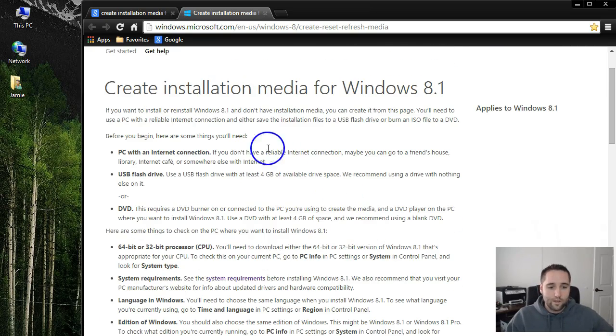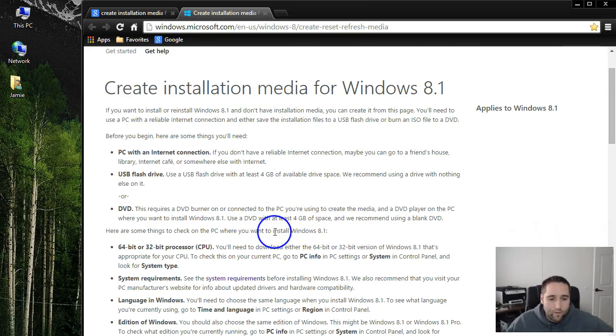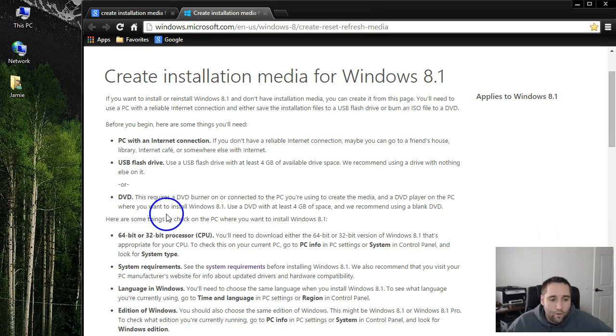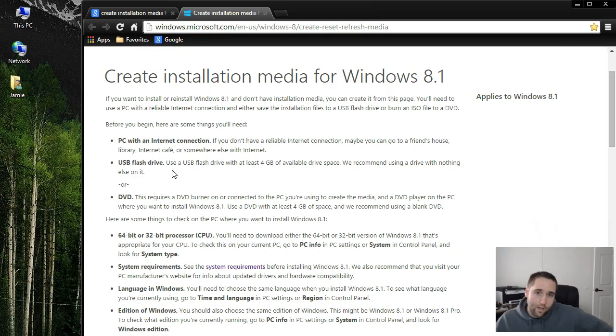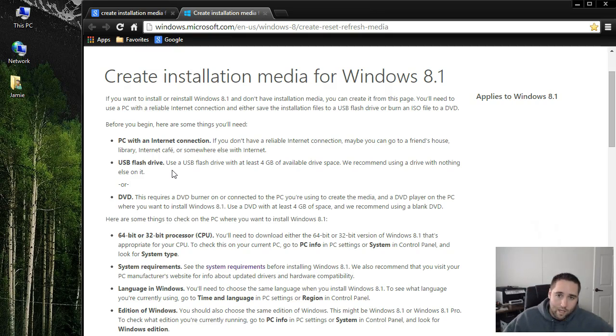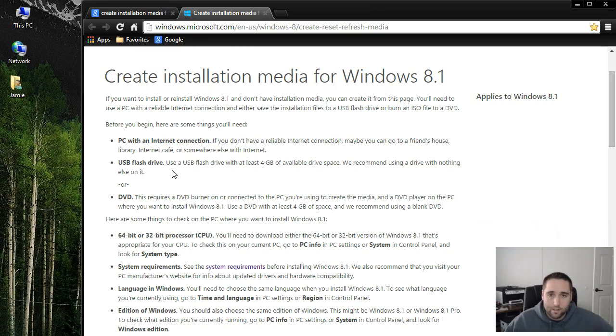Now here's the information that you can read through. It's really short and easy. You can create a USB flash drive and boot from that, or you can burn the ISO image once you download it to a DVD, which I'm going to do a video later on showing how to burn an ISO file to a DVD.